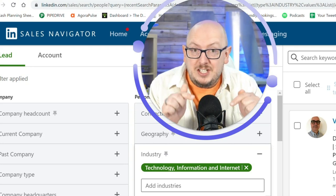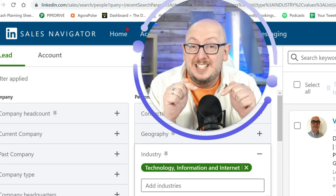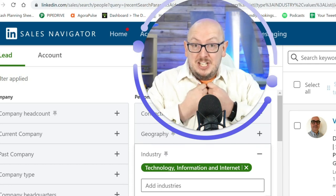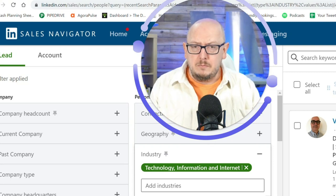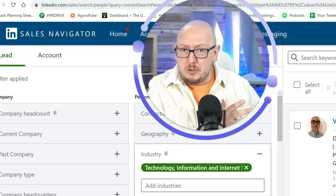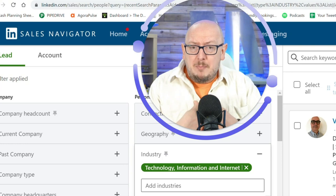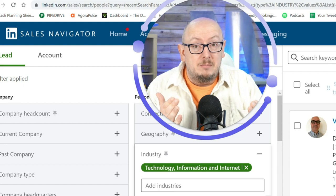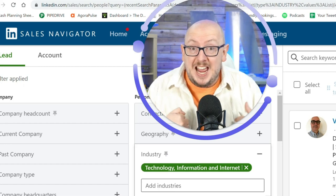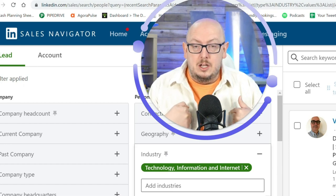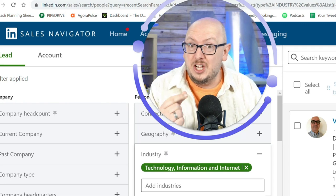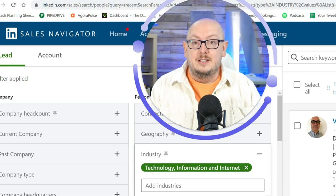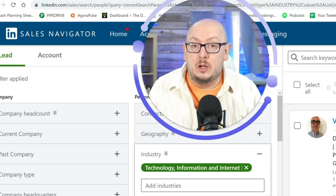This industry filter in the lead search or lead filters is about the individual's industry — my industry and your industry. So if I work for a cybersecurity company but I'm an HR manager, what industry am I going to put on my profile? Well, most people put the industry that they are in — HR. So if I do a lead filter for HR managers or HR leaders in cybersecurity or information technology and internet, half of them will not show up.